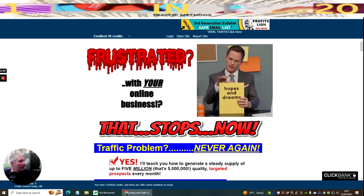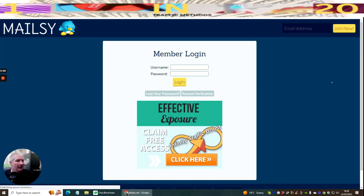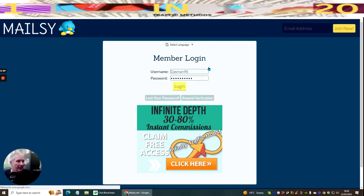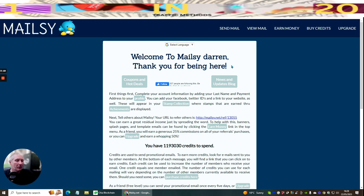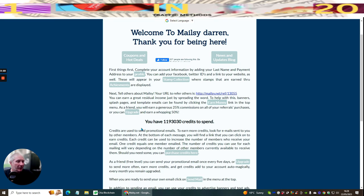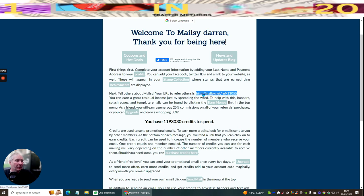Remember, Malzy is free. I'm going to click the login button and it takes me to my Malzy account. Welcome to Malzy, Darren. First thing it shows is the news and update blog — always advisable to check that. You'll also notice I've got quite a few credits: 1,193,030 credits to spend. It also shows your URL for promoting — your affiliate link when you join for free.